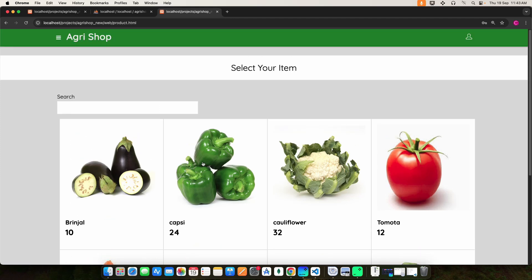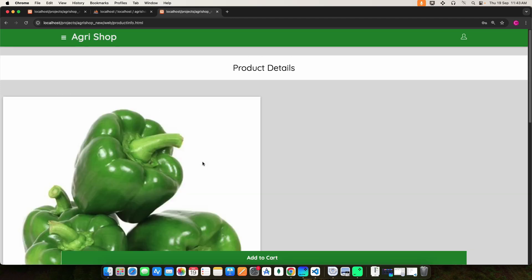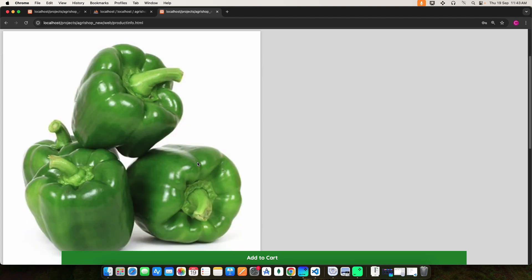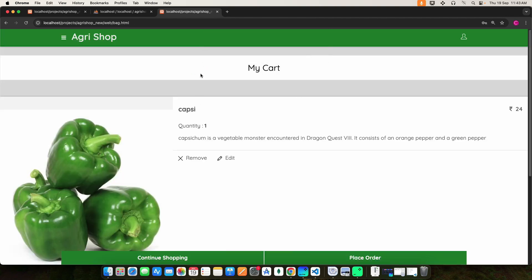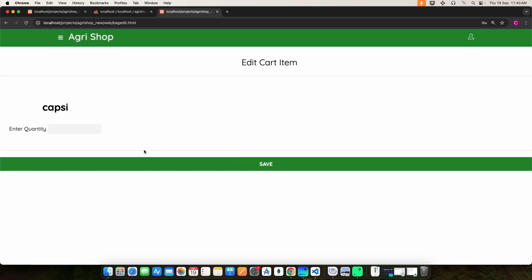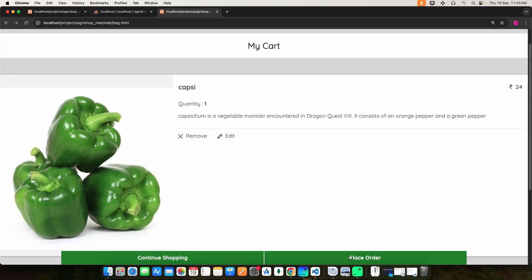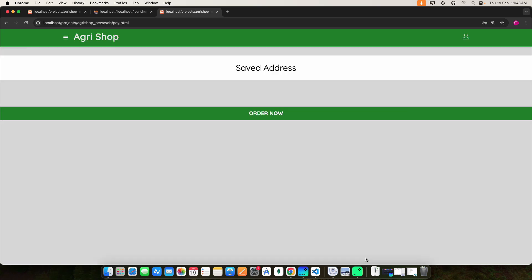Here you can select your item, then click the add to cart button. Whatever has been added, you can view here. If you want to edit or remove anything, you can do it here. Here you can place your order — click the place order button.